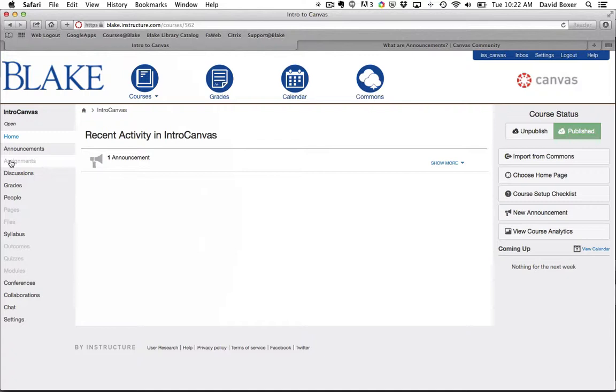Now you may be asking what does this look like from the student point of view. I'm going to switch back from my teacher point of view where you can see on the left hand side all of the course navigation is in black that students will be able to access. I'm going to switch to the student point of view and log into my course, and you'll see on the left hand side only four items in terms of navigation.